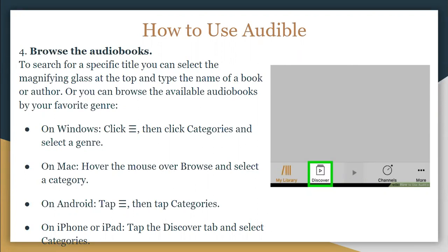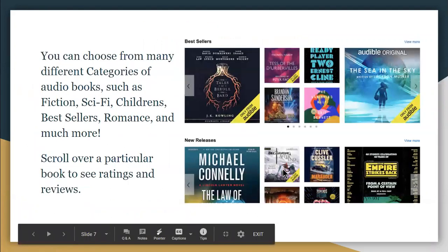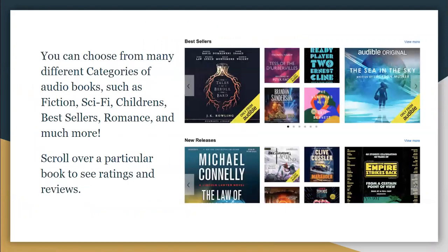On Mac, hover the mouse over the Browse button and select a category. On iPhone or iPad, tap the Discover tab and select Categories. You can choose from many different categories such as fiction, sci-fi, children's, bestsellers, romance, and much more.